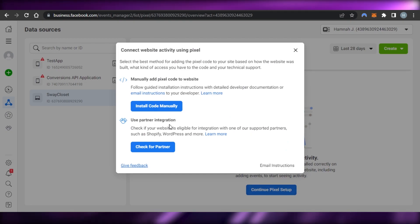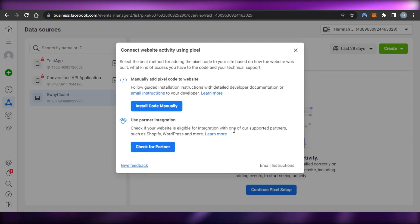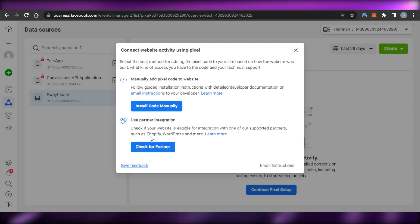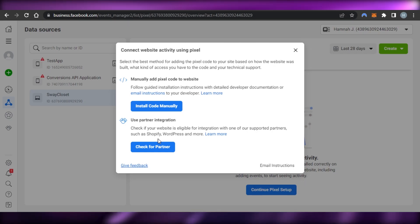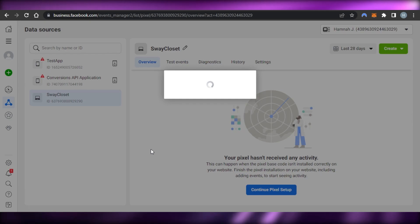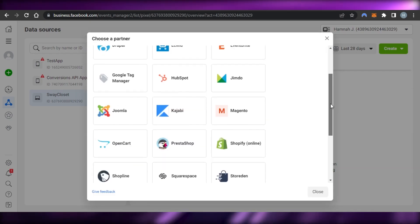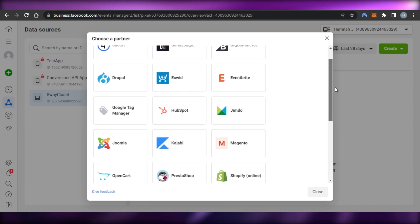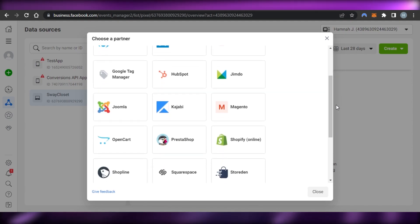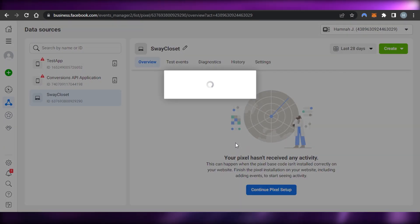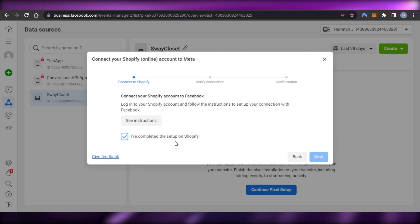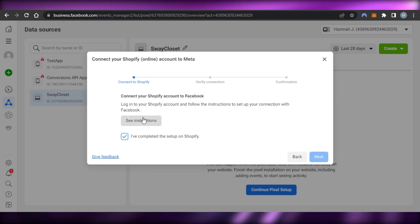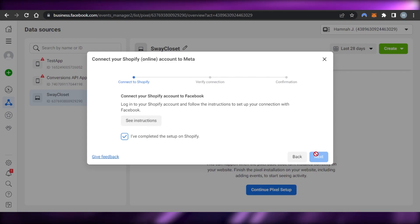But for Shopify, we have another option. Click Continue and you'll see Use Partner Integration — check if your website is eligible for integration with one of our supported partners such as Shopify, WordPress, and more. Since we're working with Shopify, click Check for Partner. You'll see different partners available — Joomla, HubSpot, Kajabi, BigCommerce, WordPress, and more — then select Shopify.